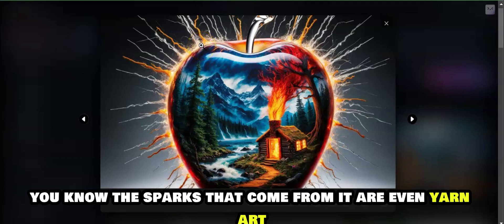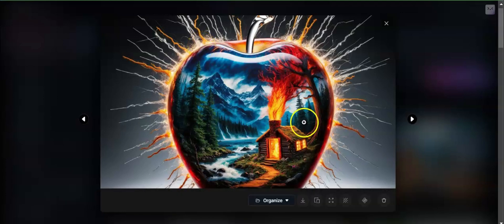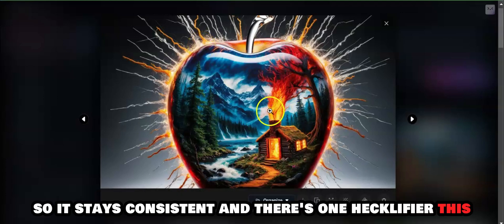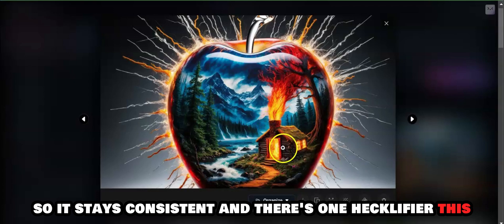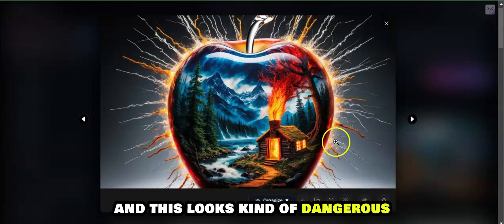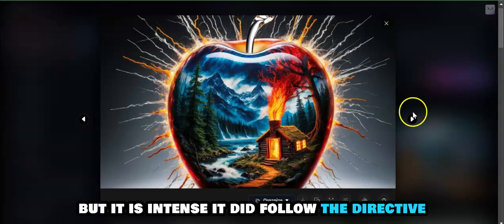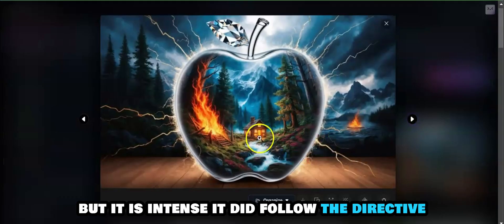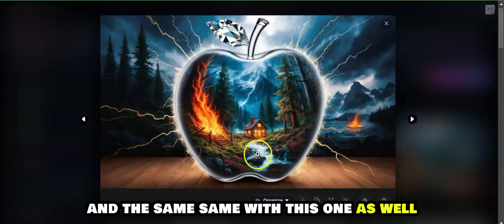Let's take a look at the second one. You can even see that the sparks that come from it are even yarn art, so it stays consistent. There's one heck of a fire, and this looks kind of dangerous, but it is intense. It did follow the directive, and the same thing with this one as well.